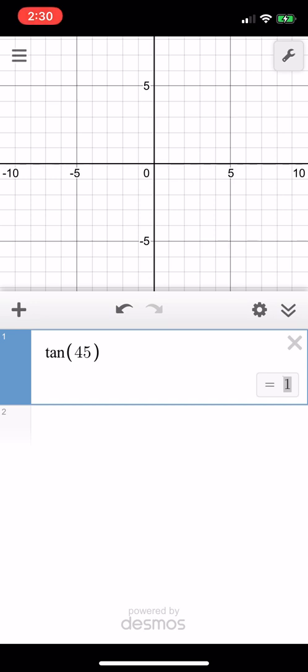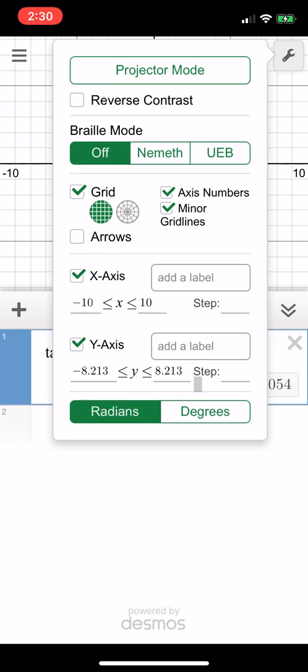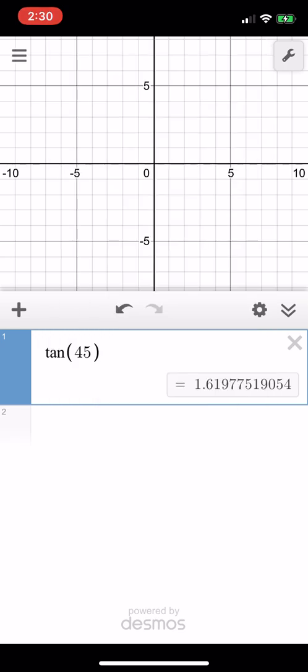Again, you can go to the wrench and click degrees to change back. If you look, if you're in radians, you get a totally different answer.